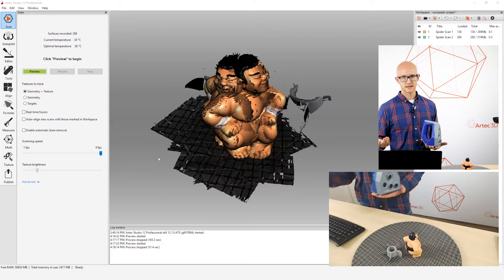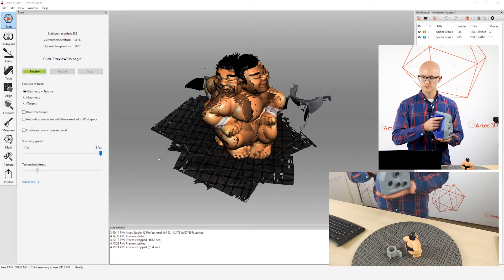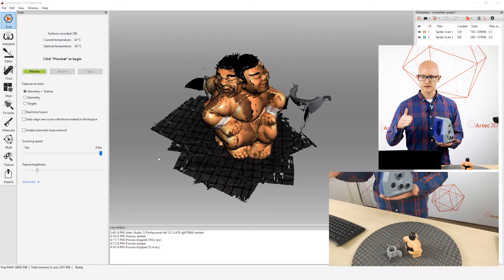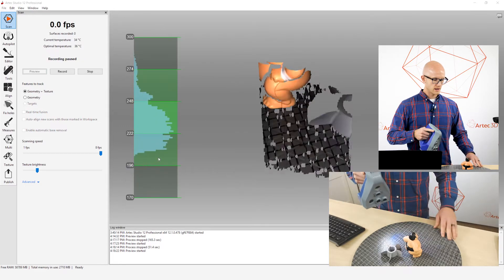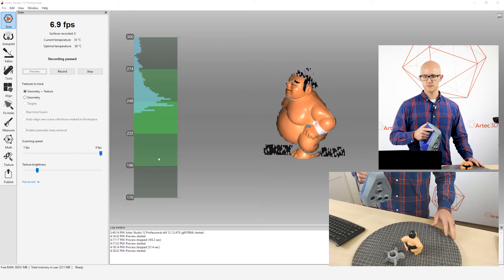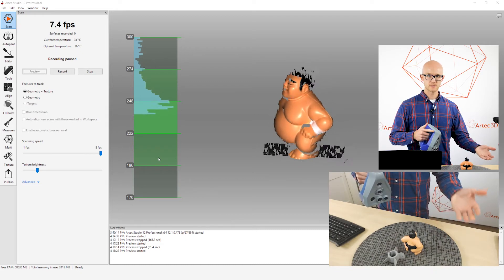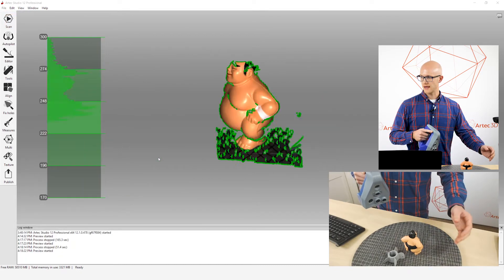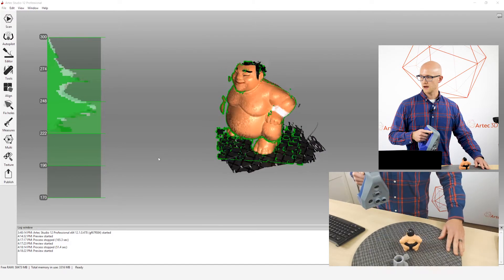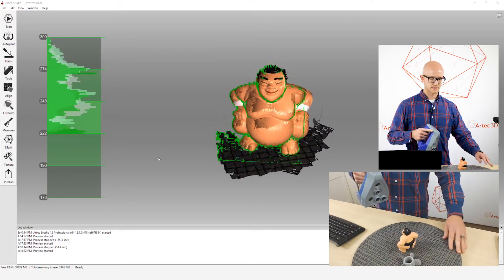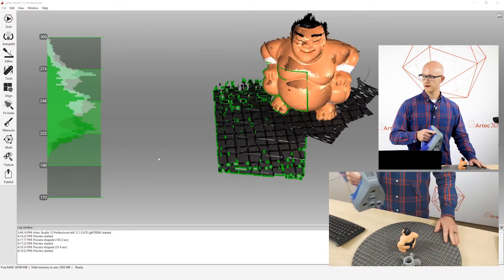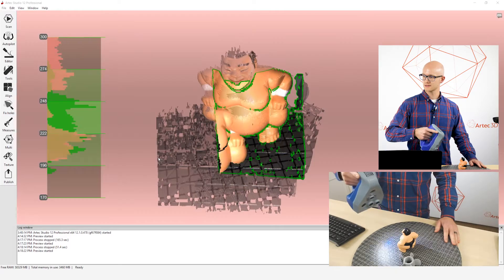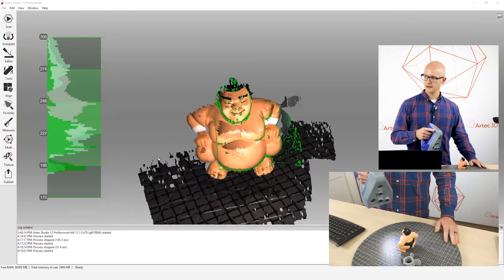All right. So the next thing that you want to look at, so you're watching your screen, you're keeping this in the field of view. You also want to make sure that you are scanning with a very smooth motion. So as I am scanning here, I want to make sure that my hand is not moving in very quick, jerky motions like this. You'll start losing tracking, right?